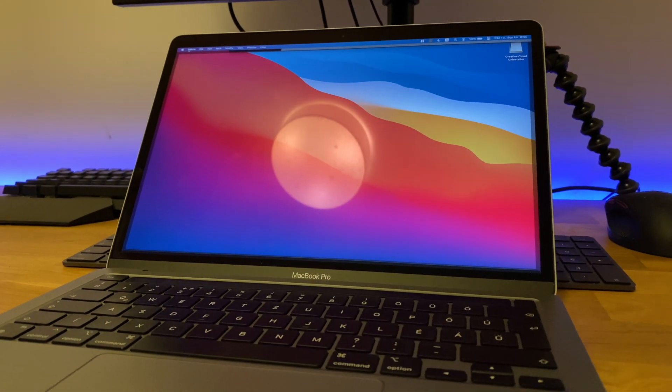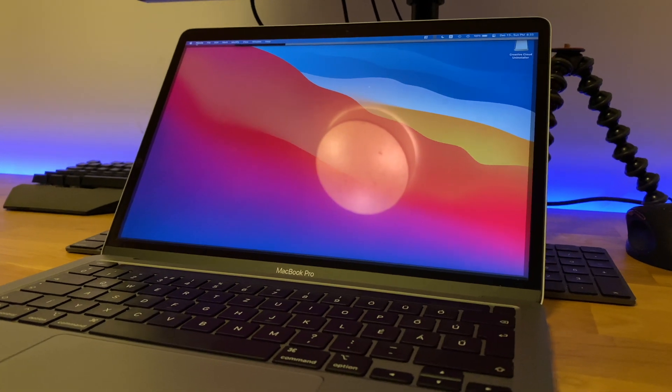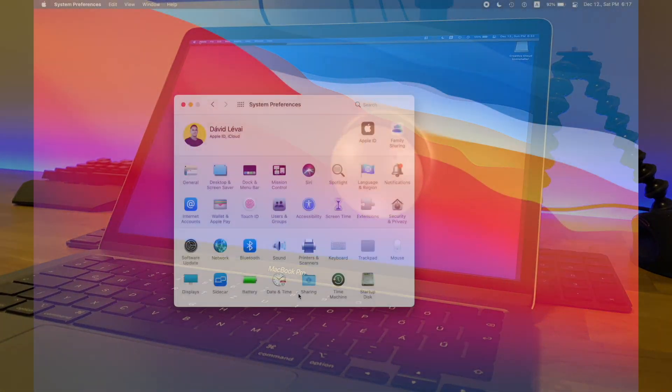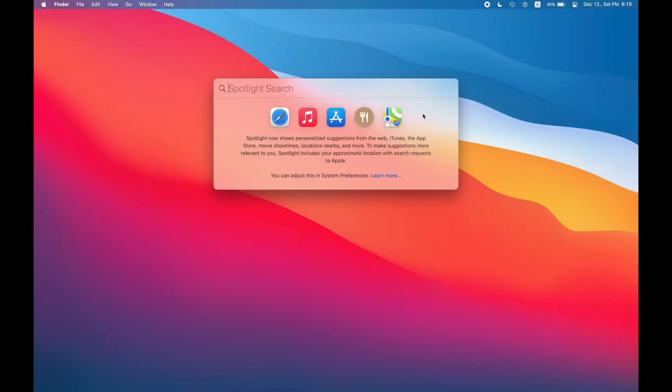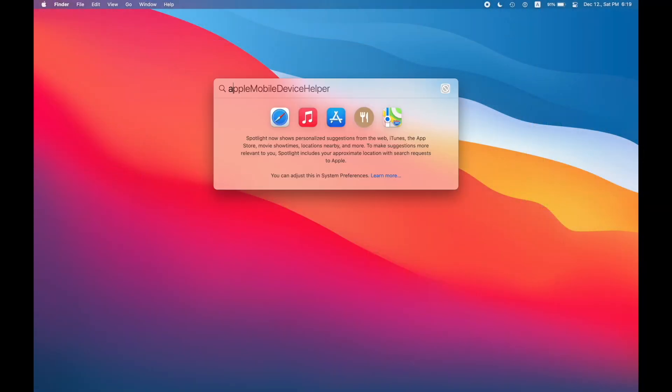I recommend you to start with Xcode, then go over Slack, LastPass, and any other things. Let's check this out.